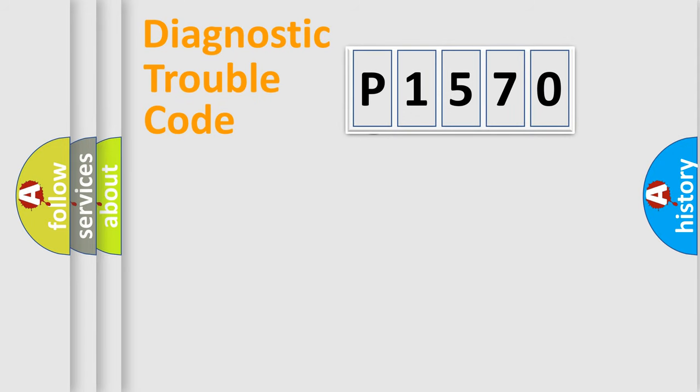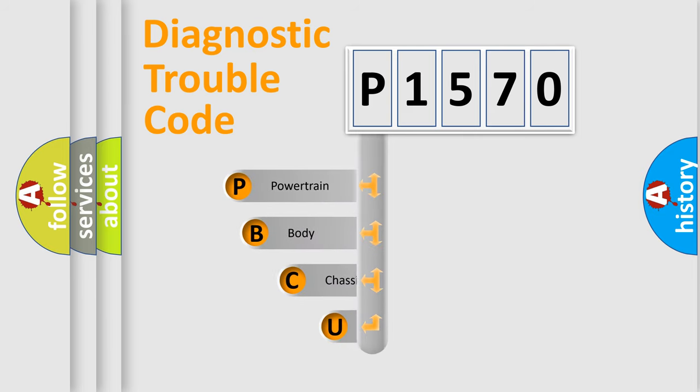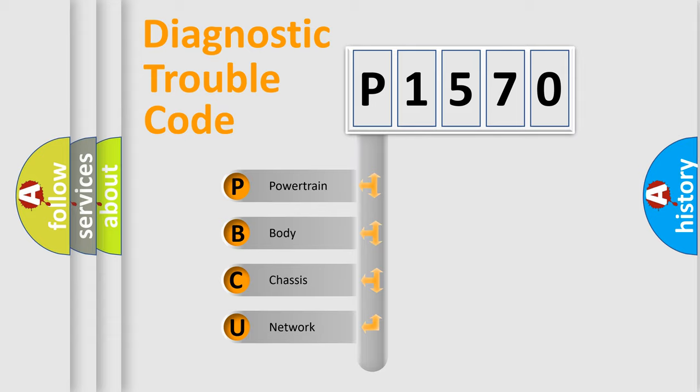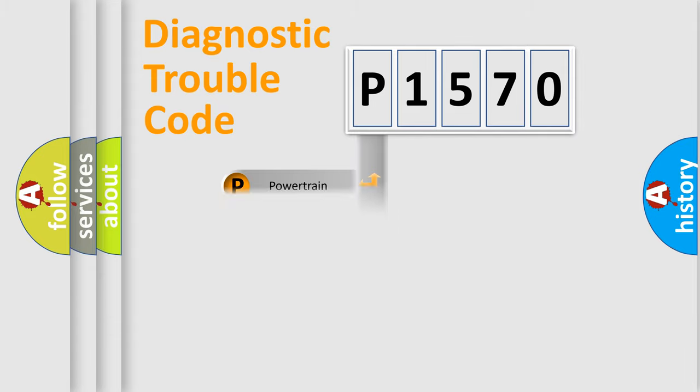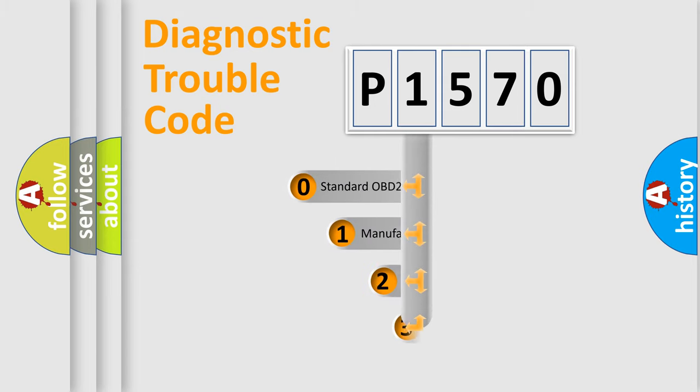First, let's look at the history of diagnostic fault code composition according to the OBD2 protocol, which is unified for all automakers since 2000. We divide the electric system of the automobile into four basic units: Powertrain, body, chassis, and network. This distribution is defined in the first character code.